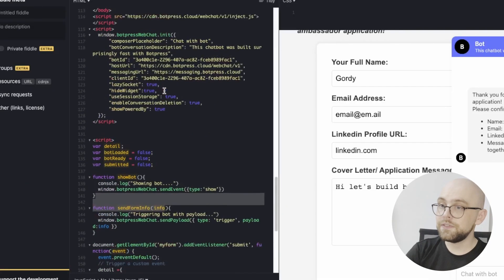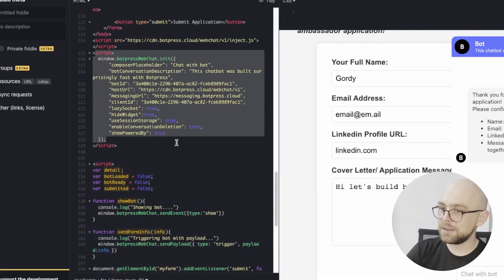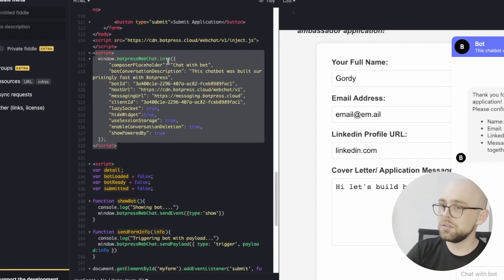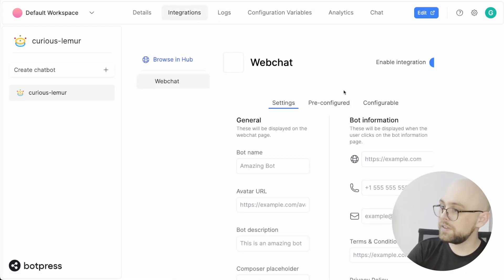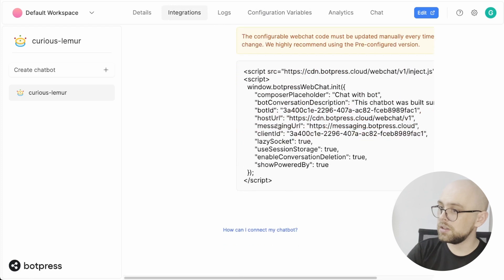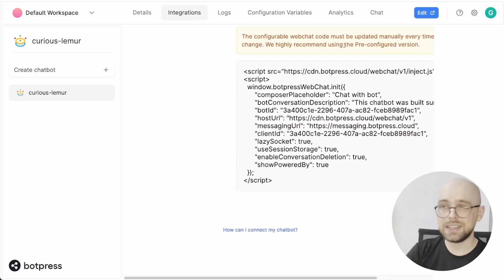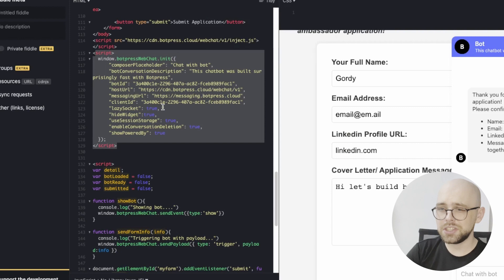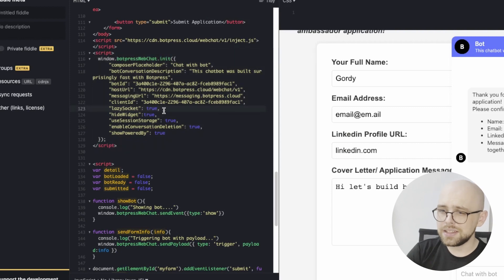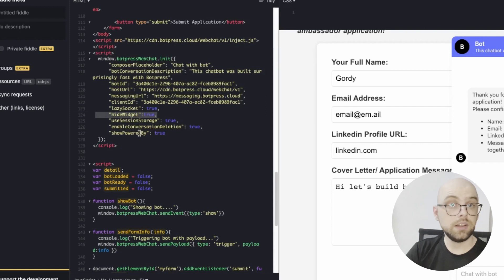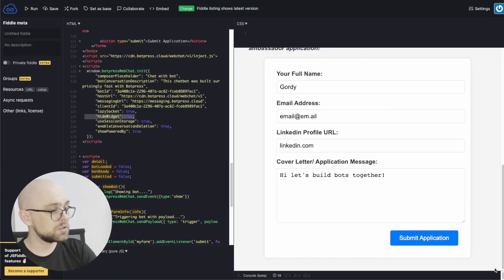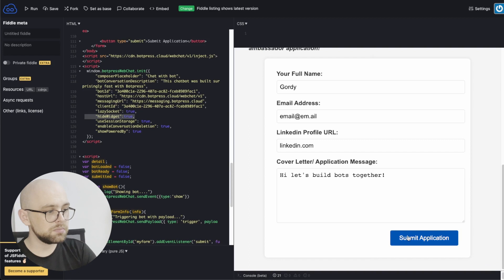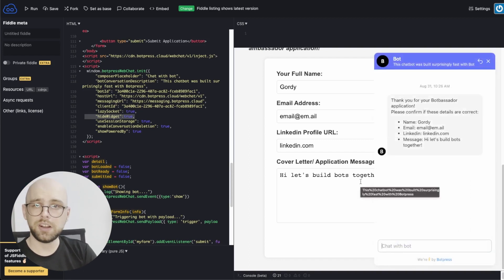The first thing that we do is embed our chatbot. Now this code comes from the configurable option in the admin panel. It's copy pasted exactly with one small addition. That is this parameter here, hide widget. That's what's responsible for making sure that there's no chat icon in the bottom corner and that the bot only shows itself when we click on that submit button.